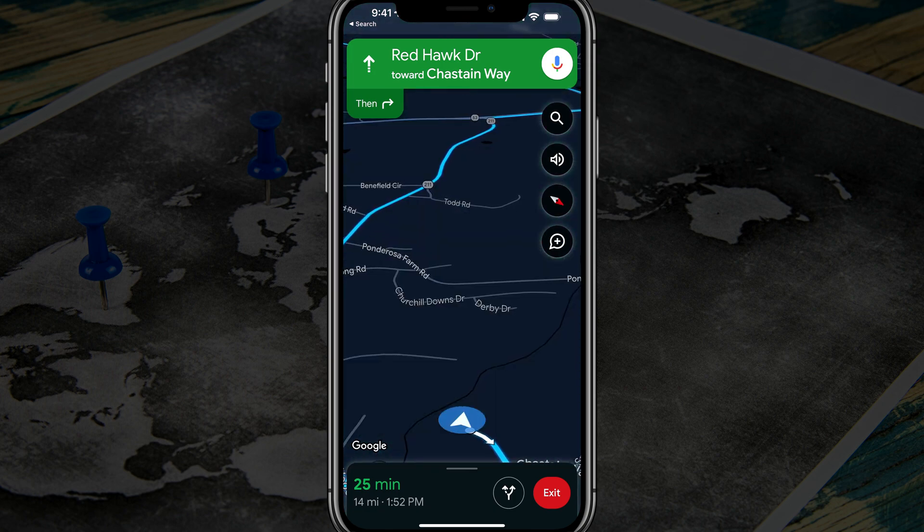This works for anything that you want to add, all the way up to — I believe — eight or nine stops.